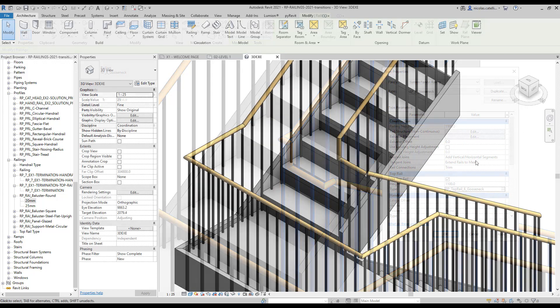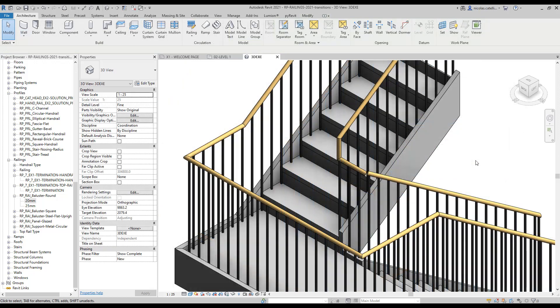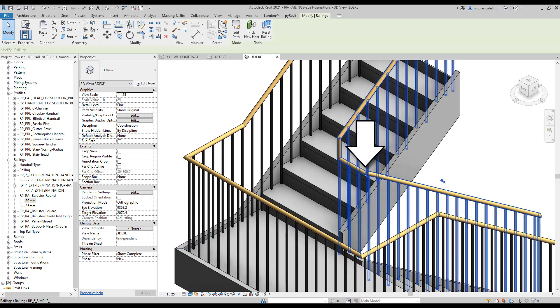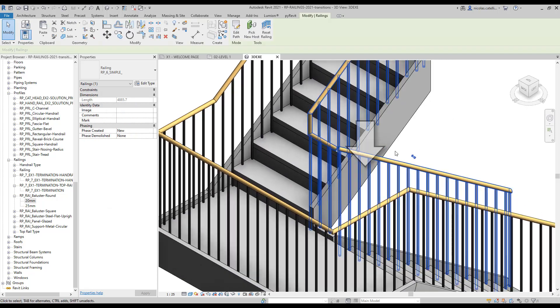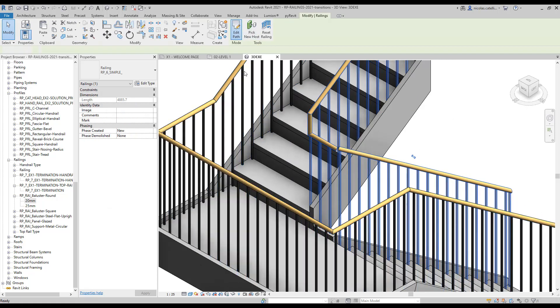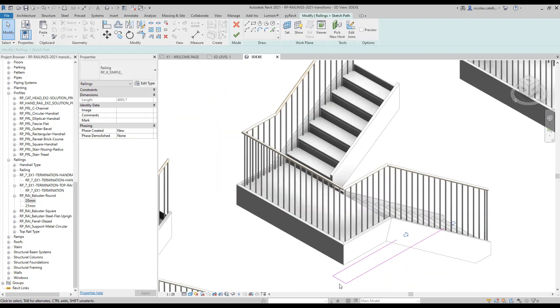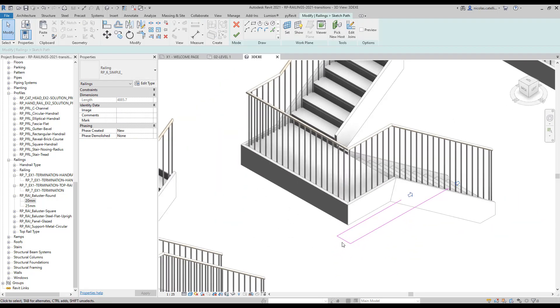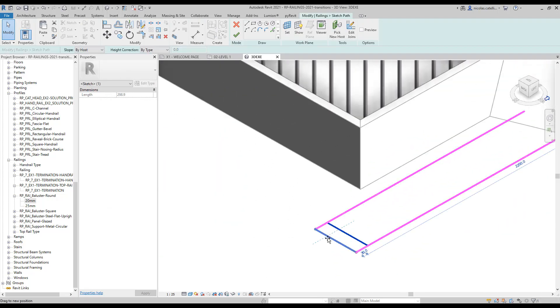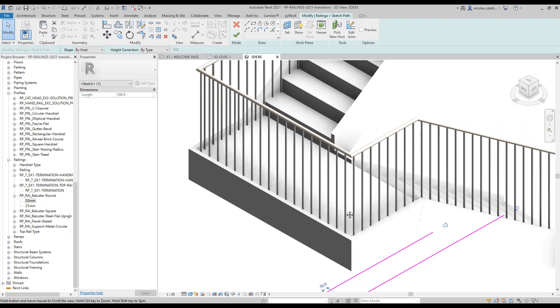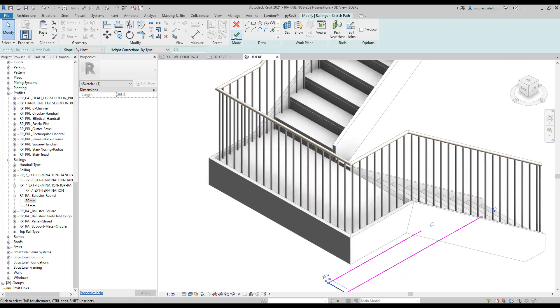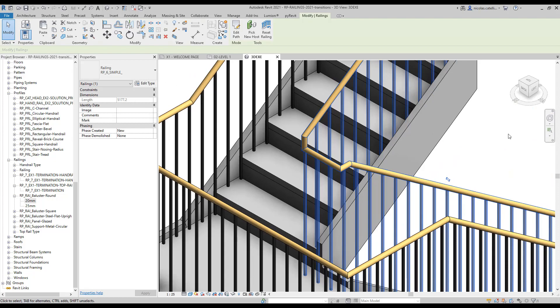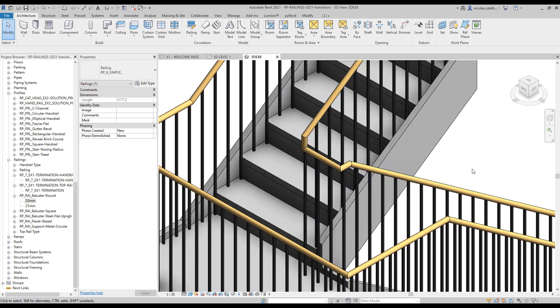A problem you might often get by using simple transition style is a break in the rail just like in this example. That's because the railing doesn't have enough space for a smooth transition. We will fix the issue by moving the boundary line toward the center of the landing. As you can see, the transition has been fixed.